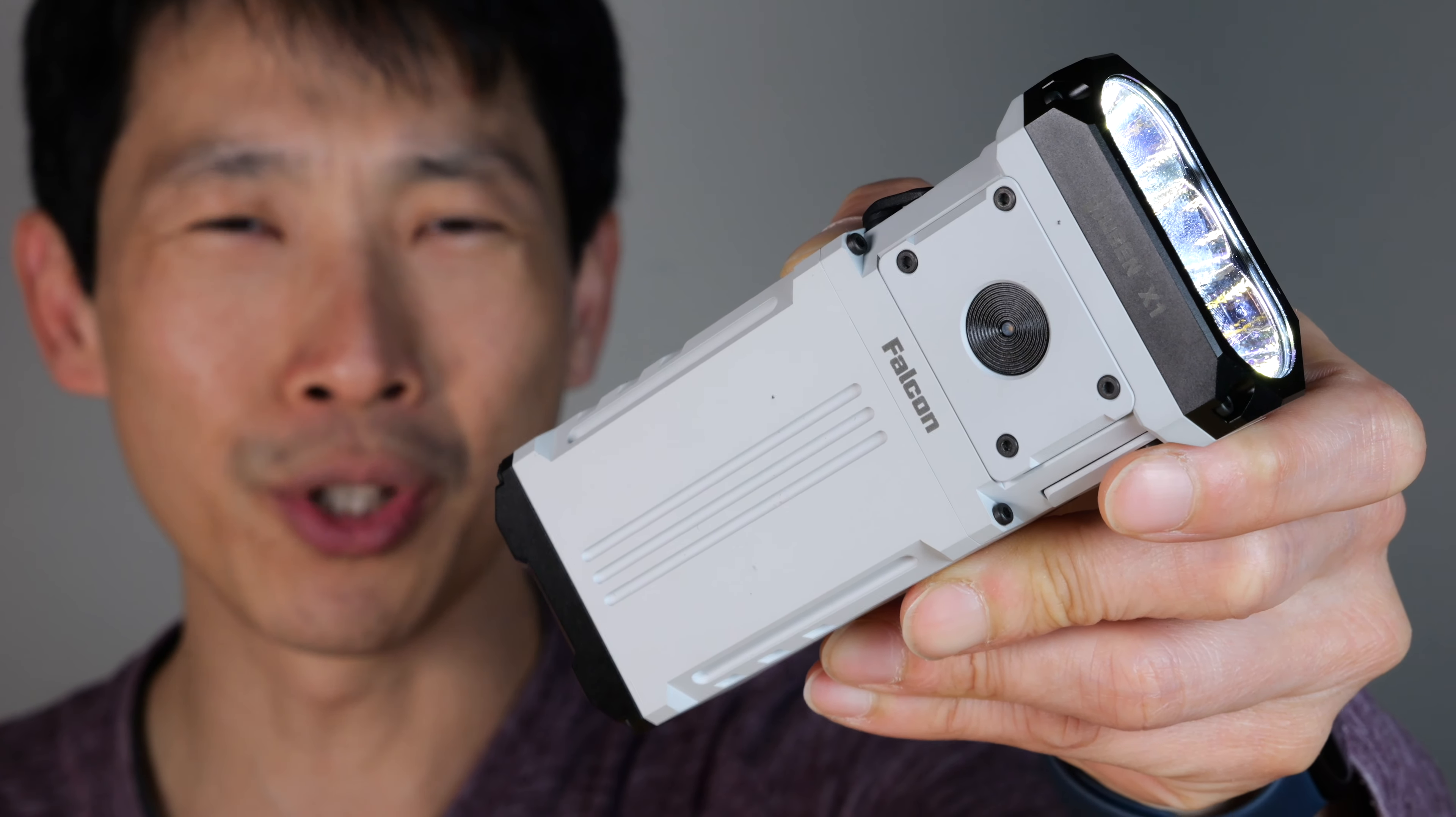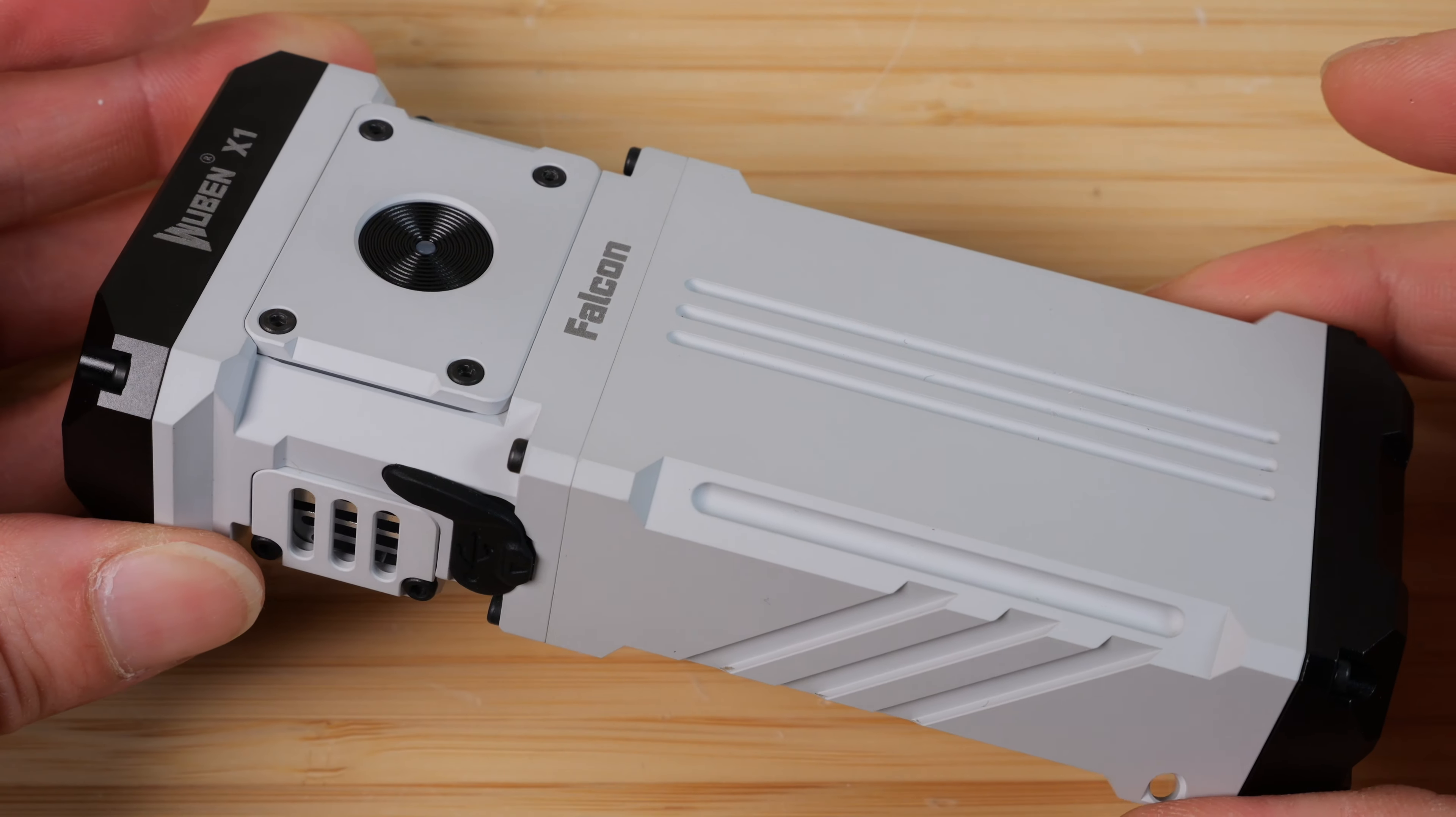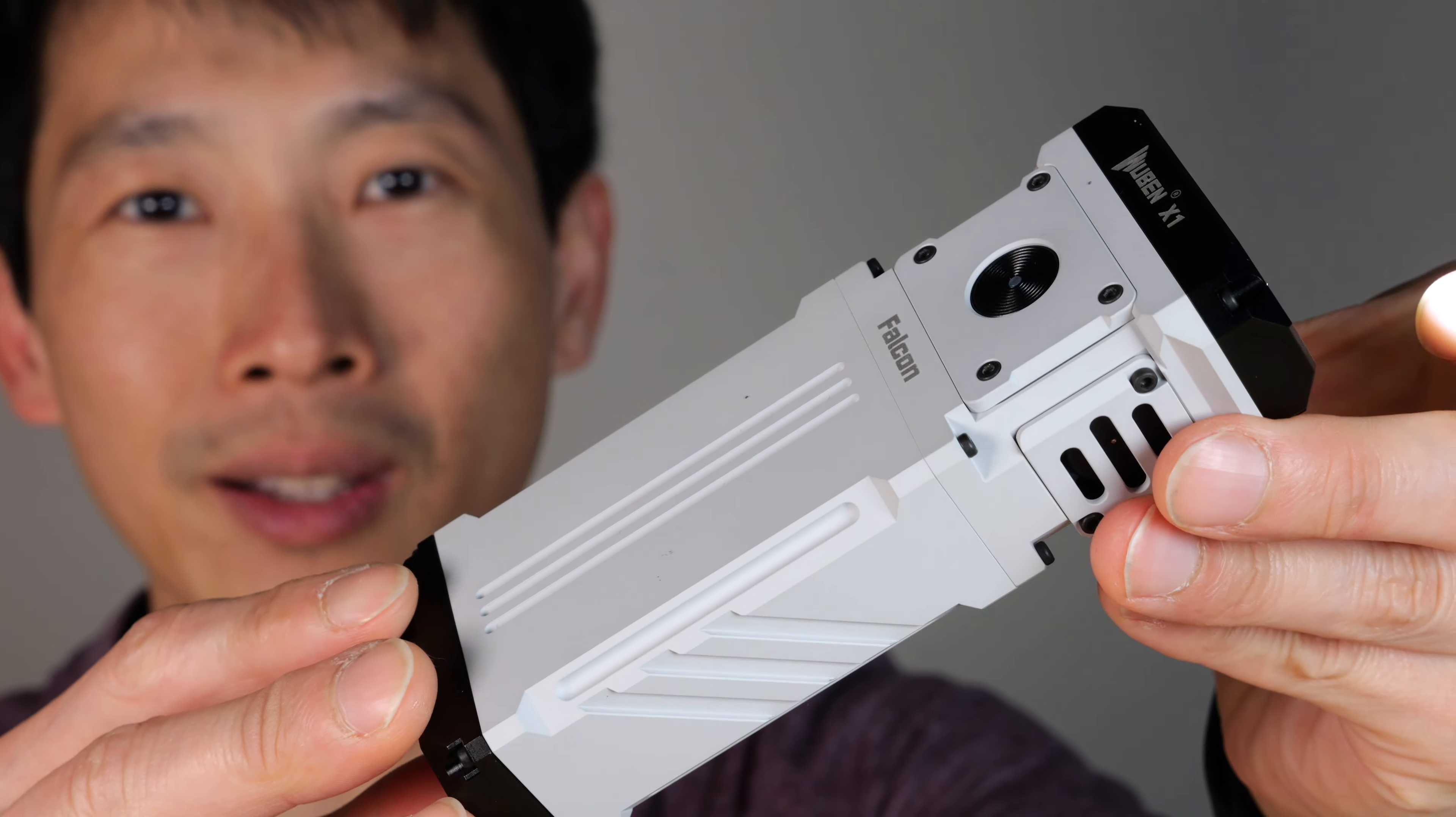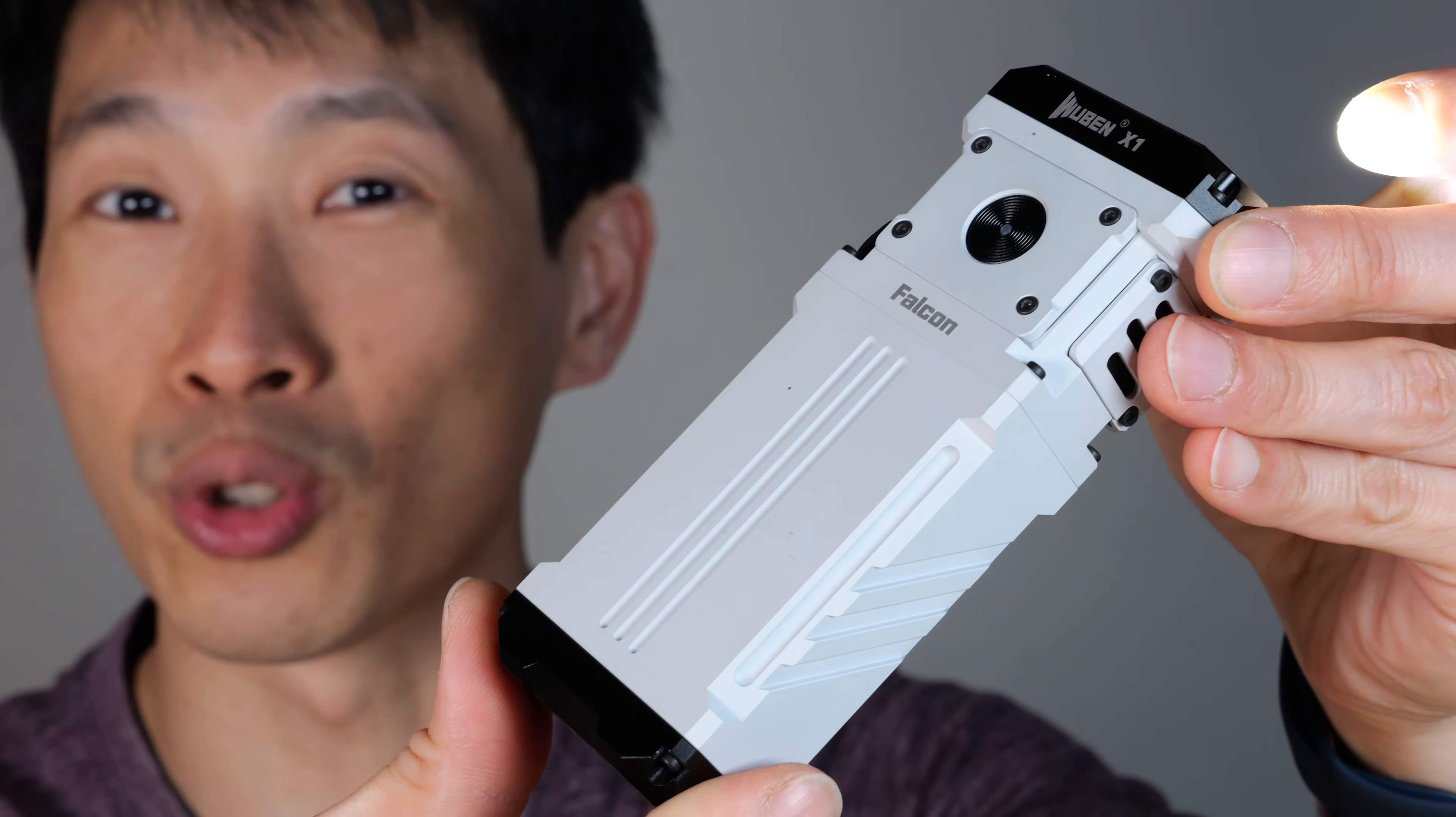How's it going everybody? This is B2Bush. This is the Wubin X1 Falcon flashlight. It's one of the most beautiful flashlights I've ever seen. Look at this white finish and pattern on it. Kind of reminds me of stormtroopers.